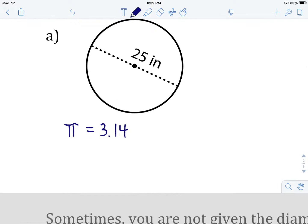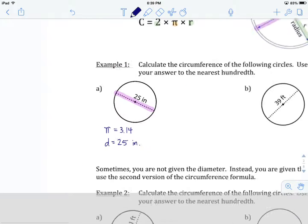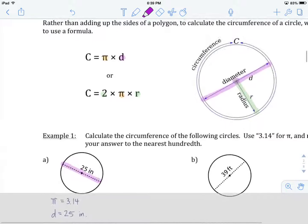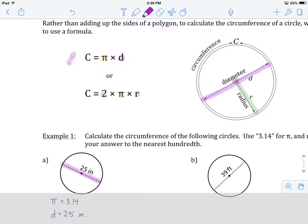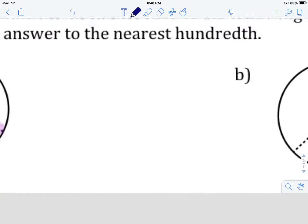The next thing is to determine whether we've been given a radius or a diameter. I can see that the line goes all the way across the circle through the middle, which means I've been given a diameter — and a diameter that measures 25 inches. From there, the best formula to use is circumference equals pi times diameter, because I've been given the diameter. So I'll write that formula out.